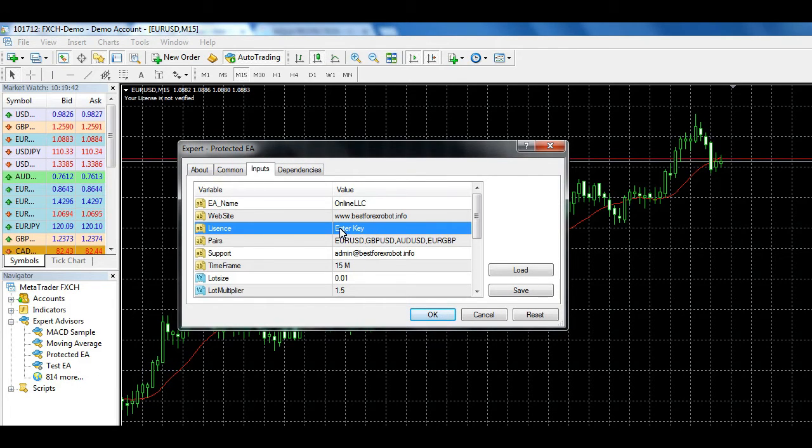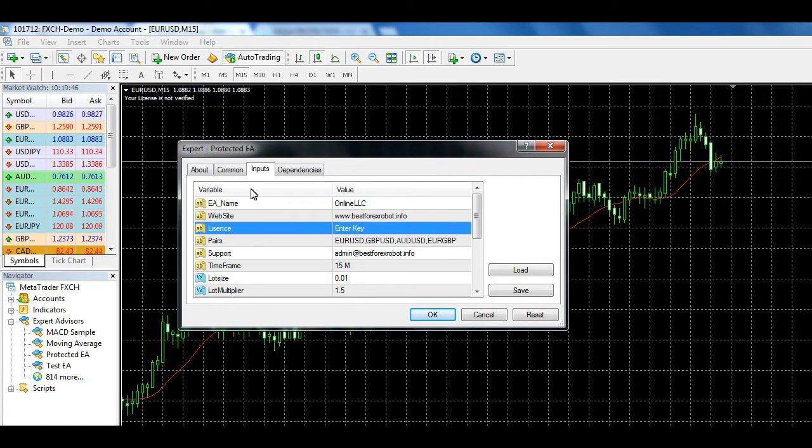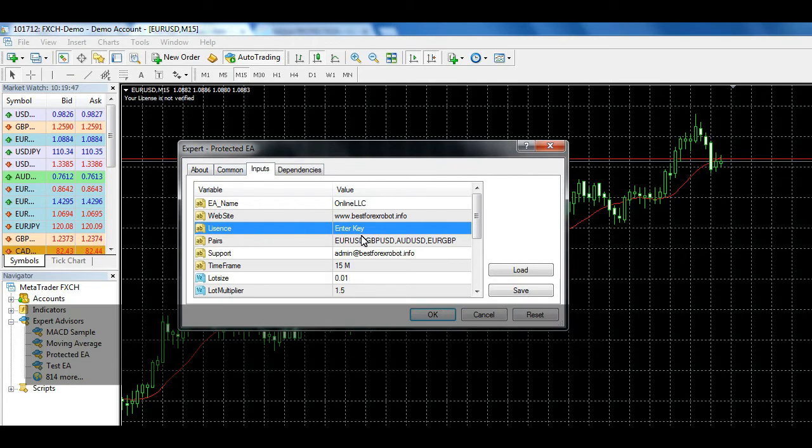Attach the protected EA on chart. Client can't leave license key blank.